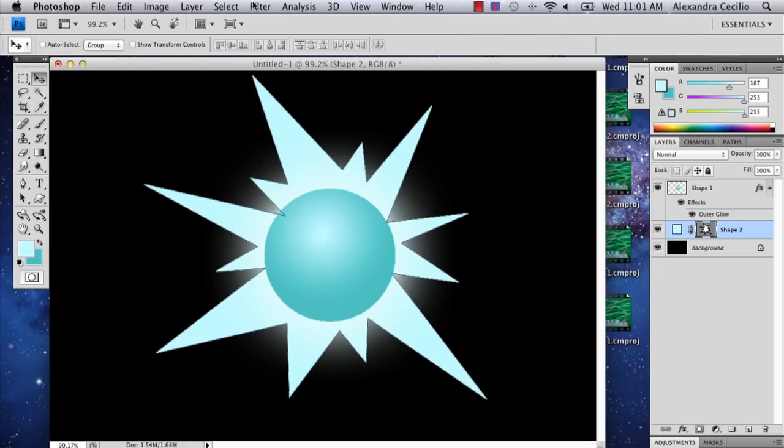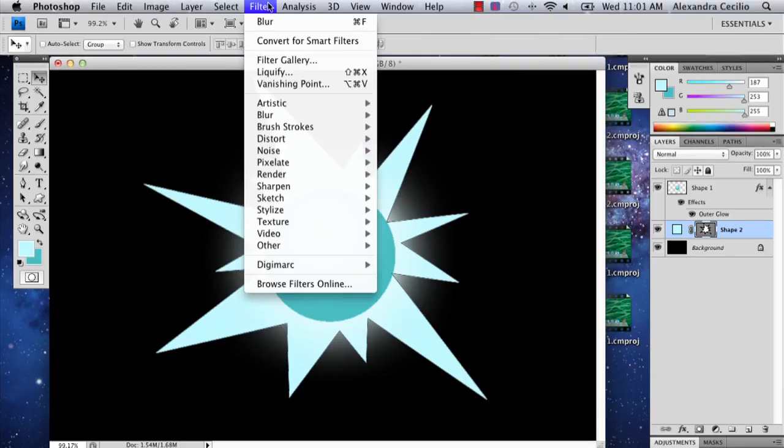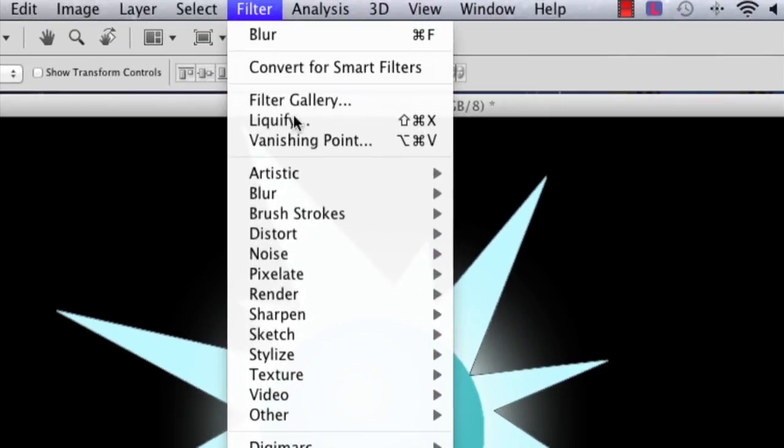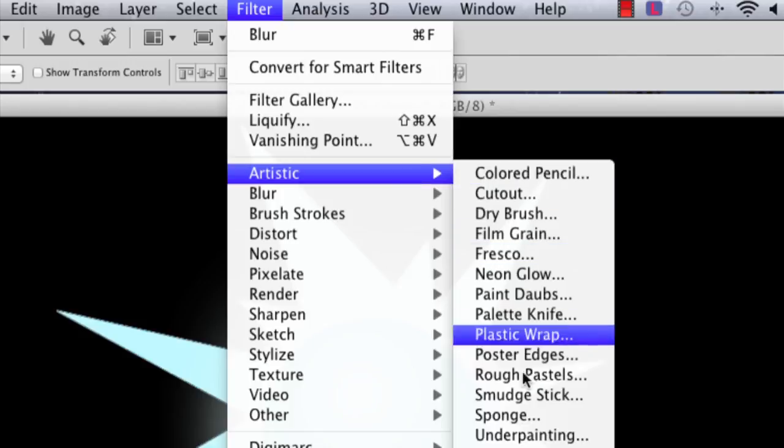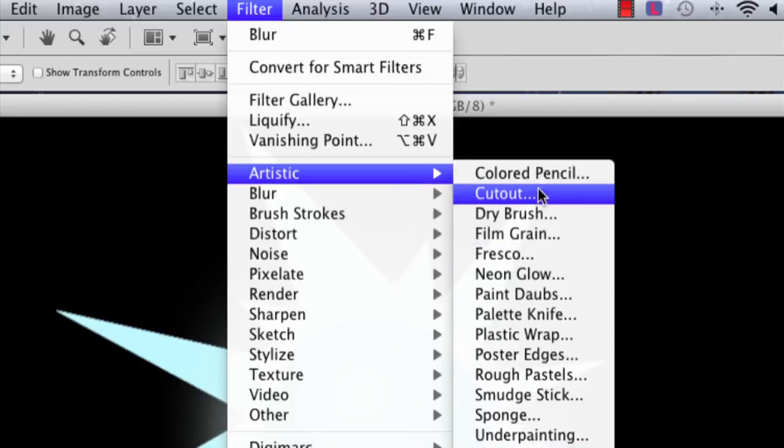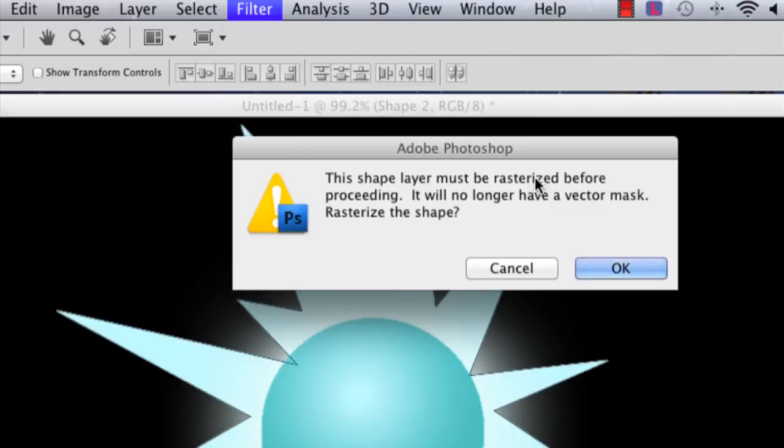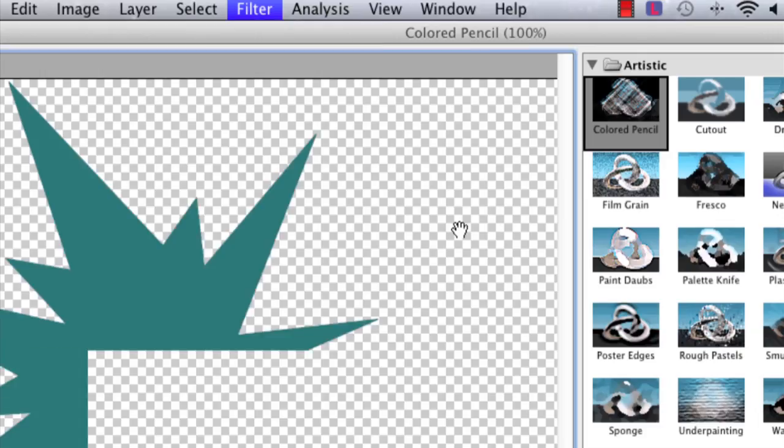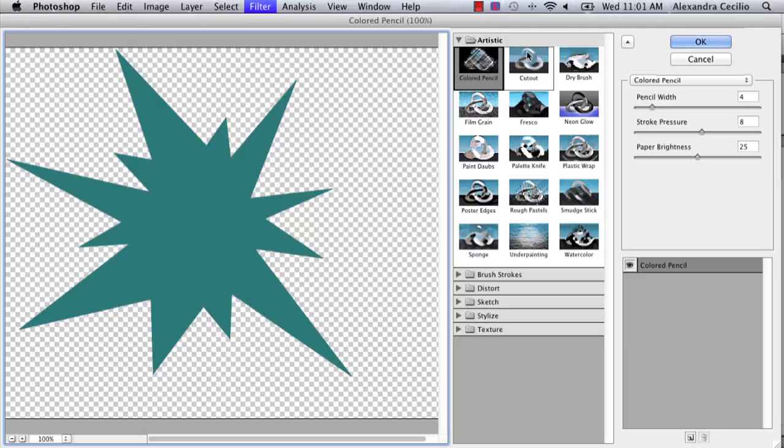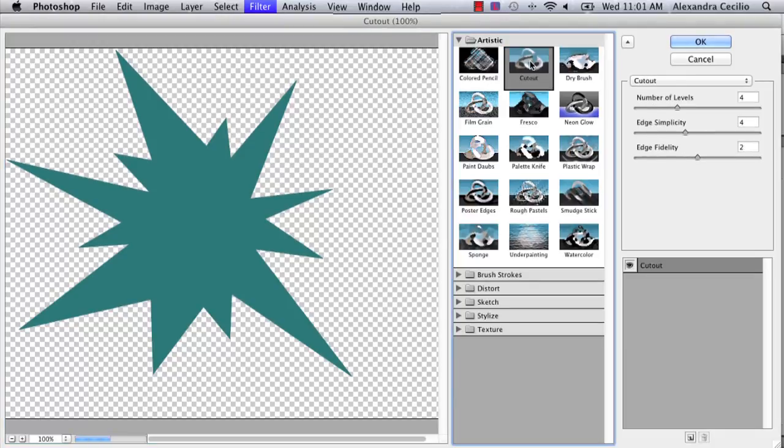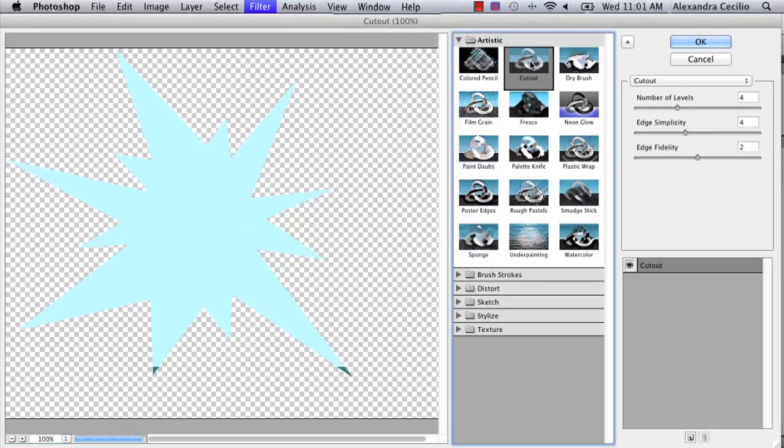Now what I'm going to do is add some effects to it. So I'm going to go to Filter, and I'm going to mess around with some different things. Make sure you rasterize it, but if you haven't, just say OK, and it'll do it for you. The cool thing about all these effects is you can try them all out before you even have to use them.